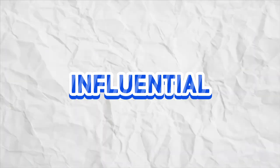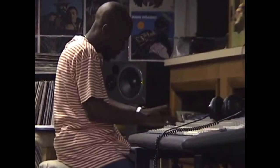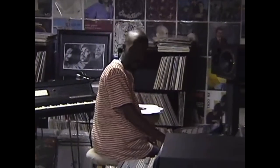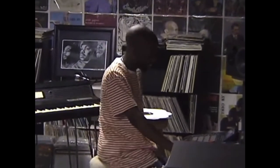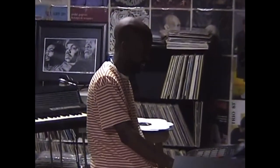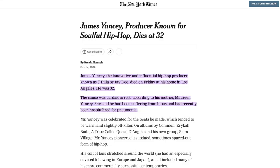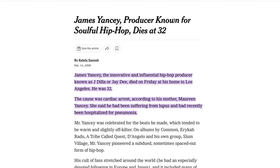What really made Dilla one of the most influential producers of all time was his style of beat making, which incorporated unquantized drum bounce and articulate sample compositioning, which ultimately adopted the name Drunk Funk. Unfortunately, Jay suffered with autoimmune complications, lupus, and a blood disease which went on to take his life at a very early age of only 32.